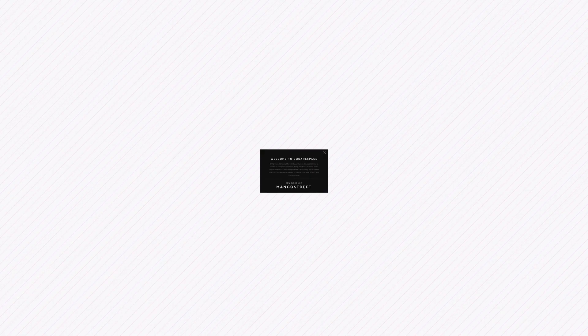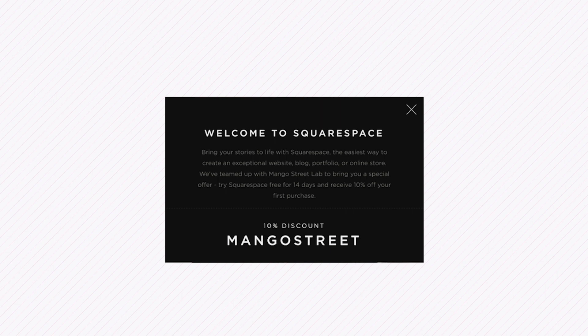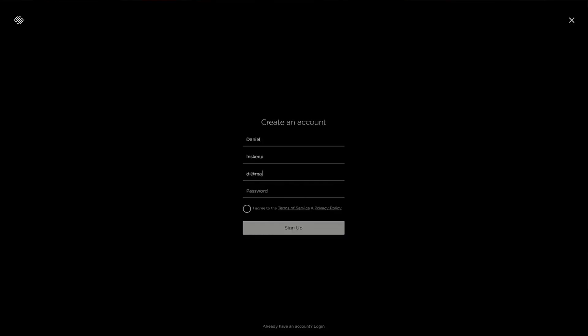They have award-winning designer templates and customer support that's available 24-7, so if you ever get stuck, they're there to help you out. To get 10% off your first order, go to squarespace.com slash mangostreet and use the promo code mangostreet at checkout.